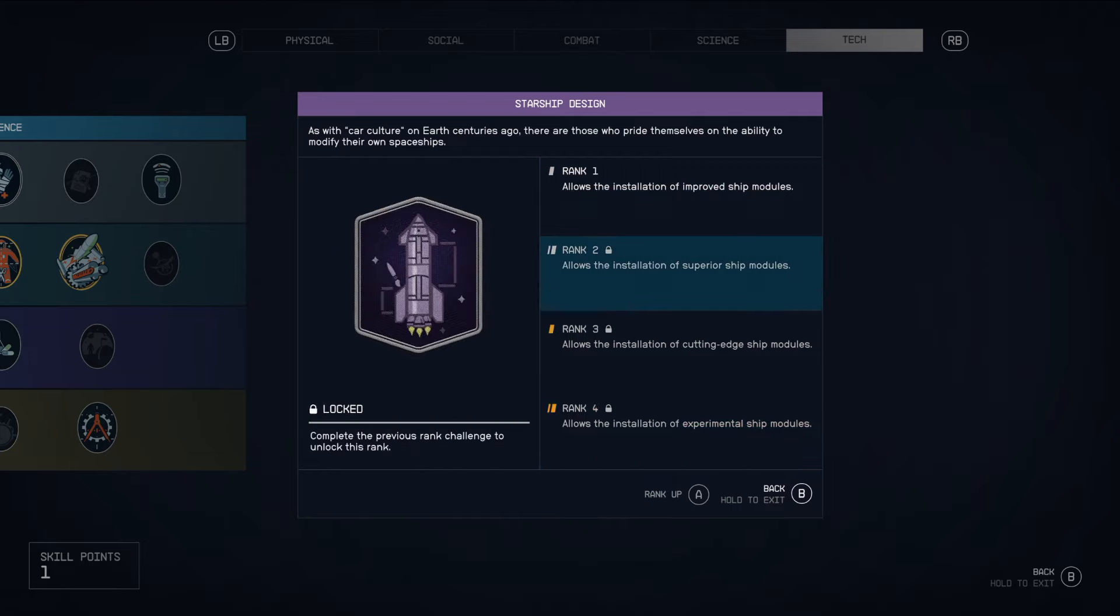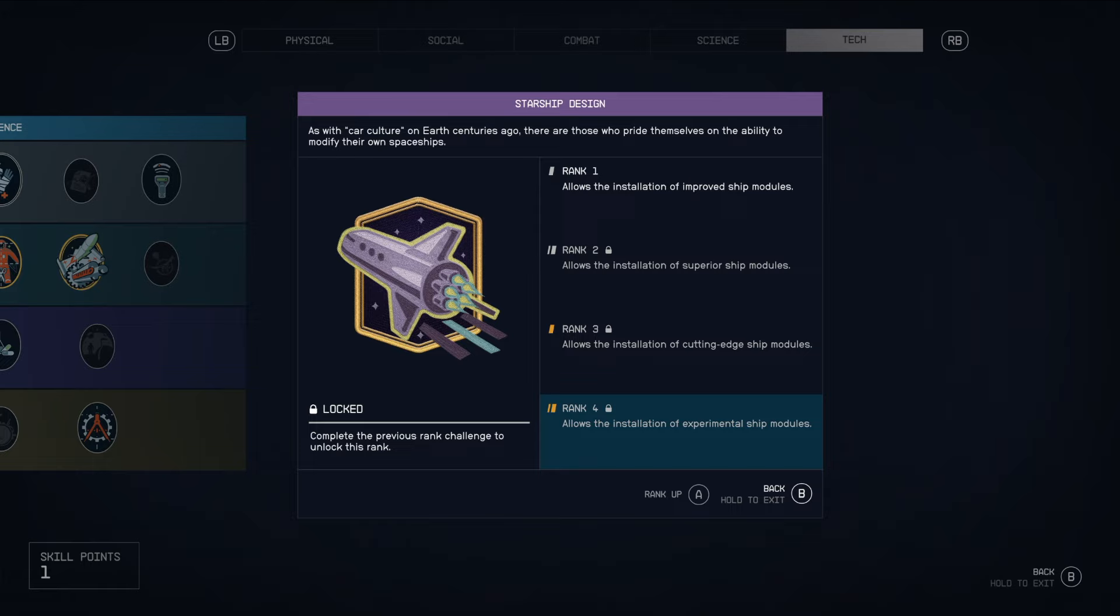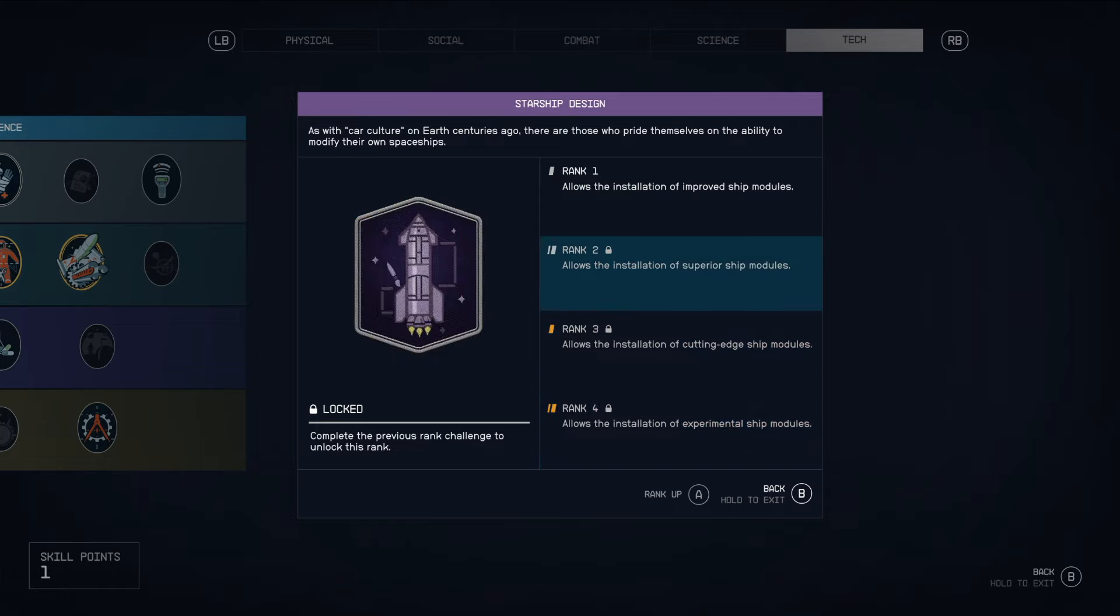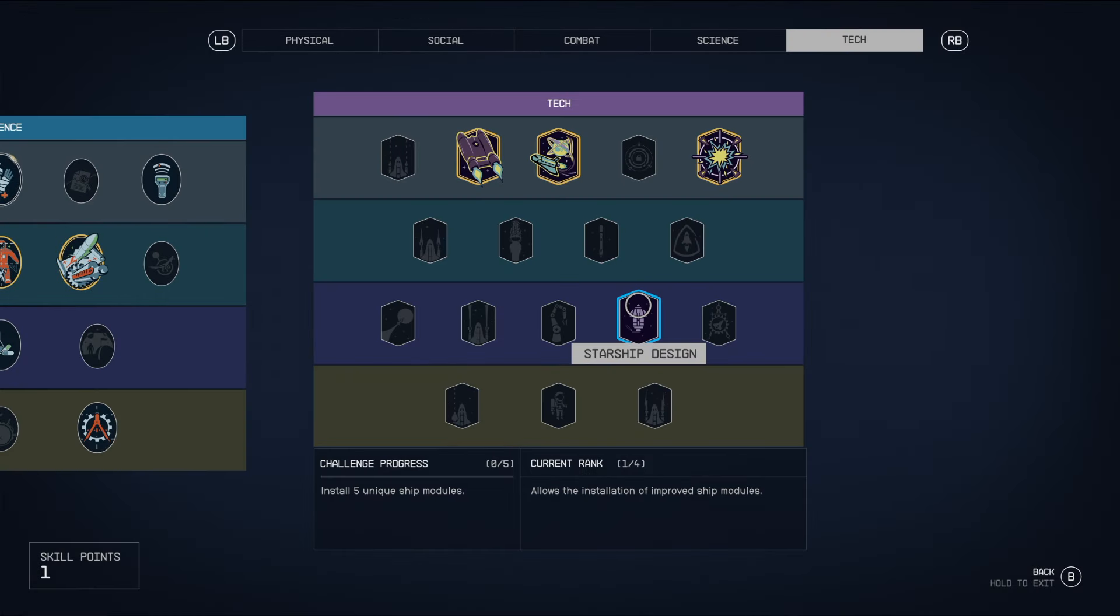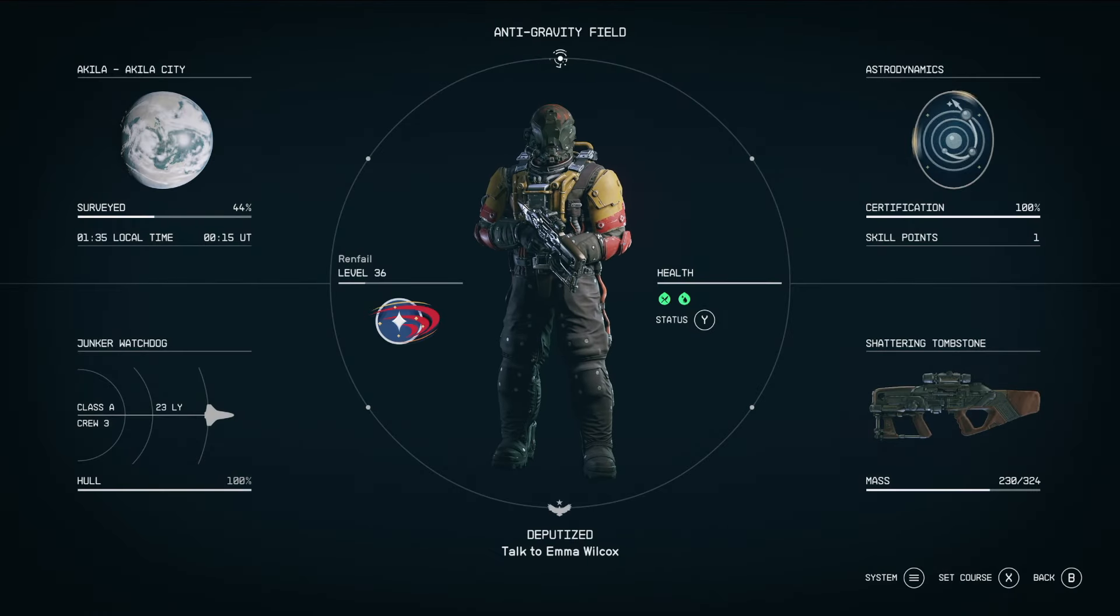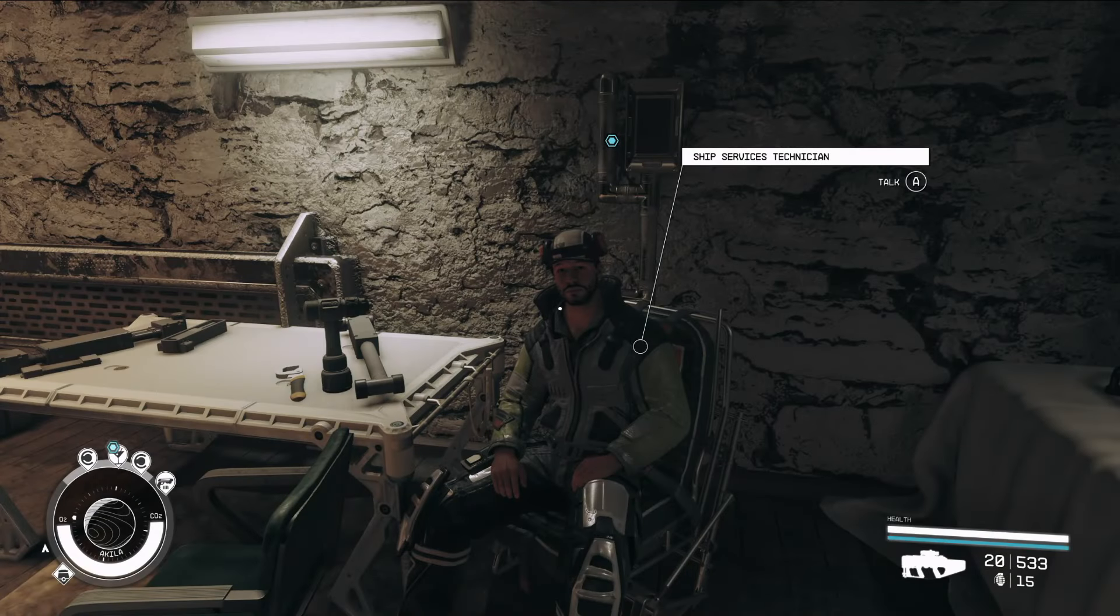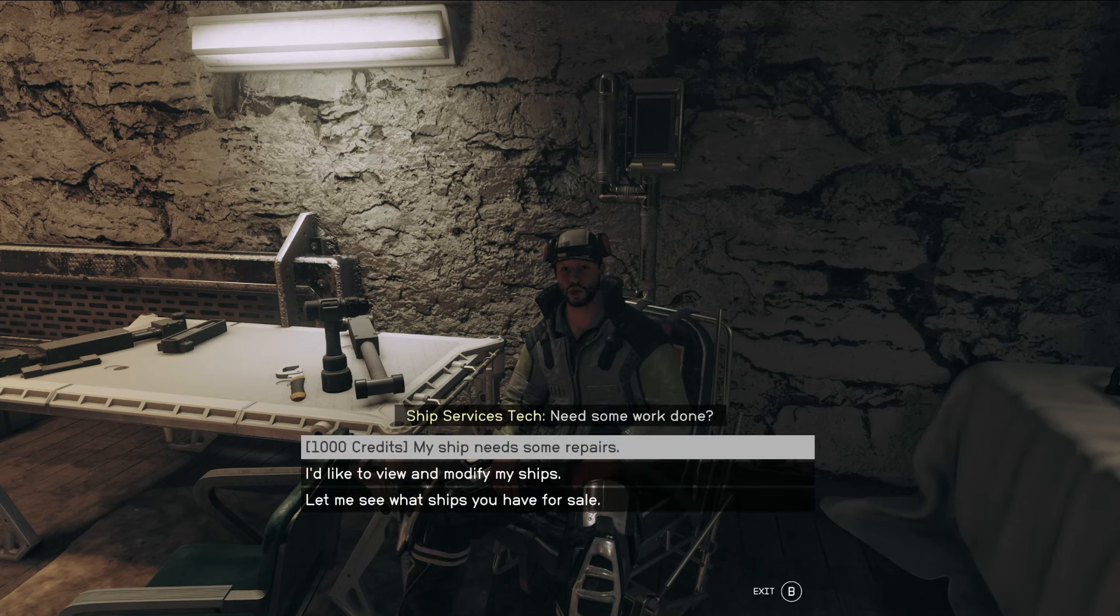And then the deeper you go into this, the deeper you can go into the shipbuilding component, because there are certain modules that are locked behind your ability to use them or not. So that's something to keep in mind. Now, in terms of the actual ship reactors...